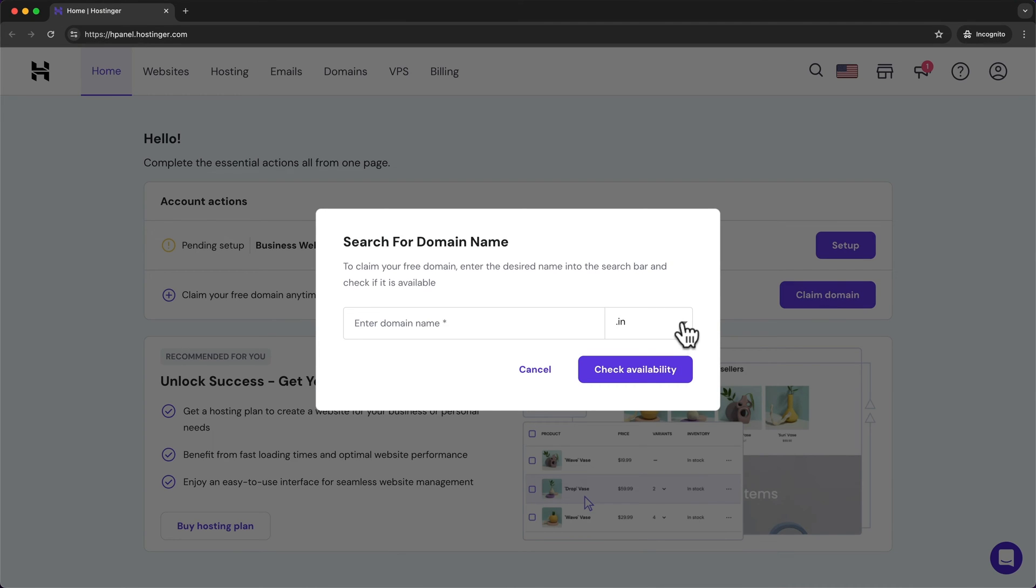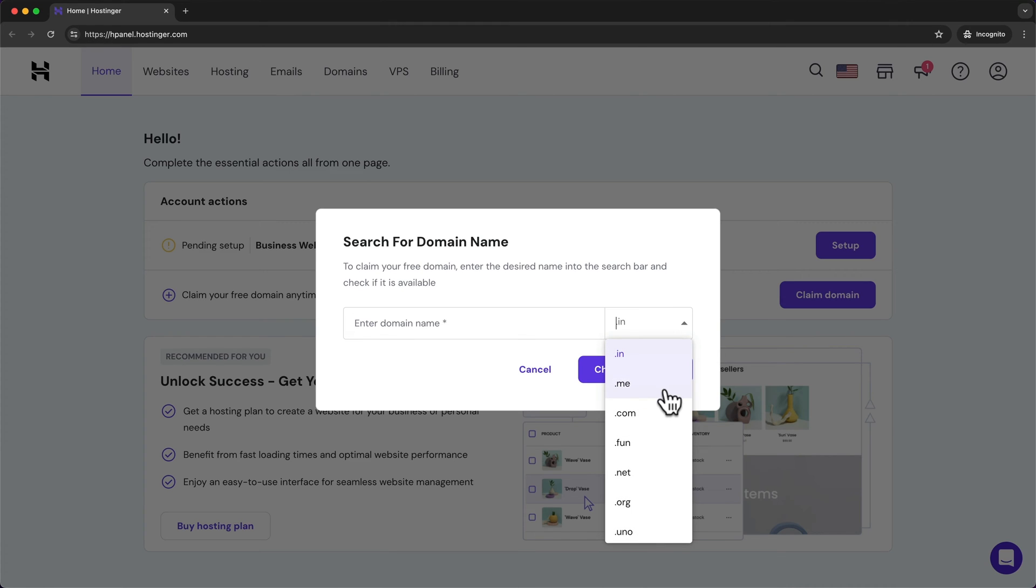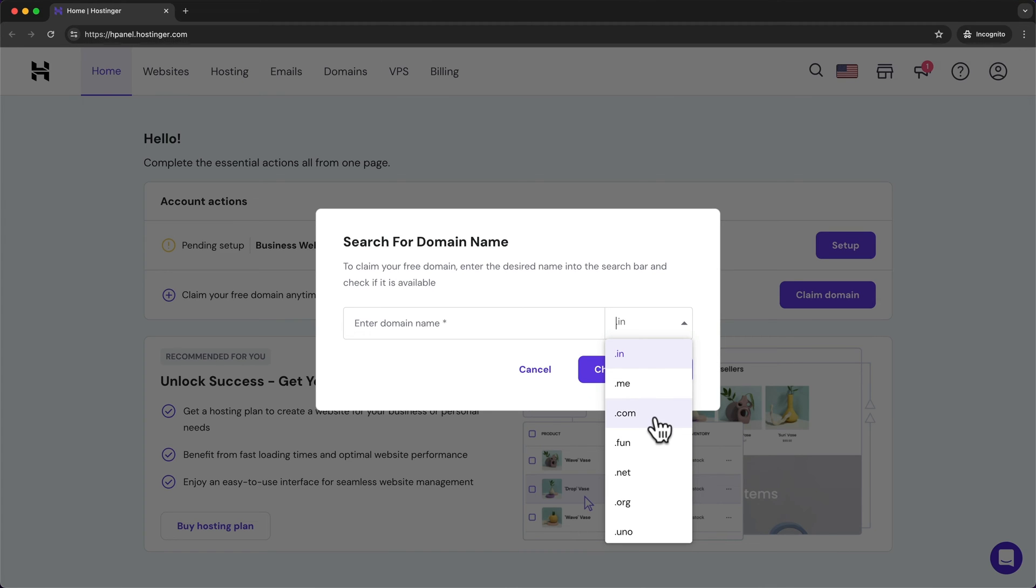So here at the end of the domain we can choose between .in, .me, .com, .fun and so on. Now I would highly recommend to use a .com domain because it's the one people are used to and it's the one that looks the most legit.